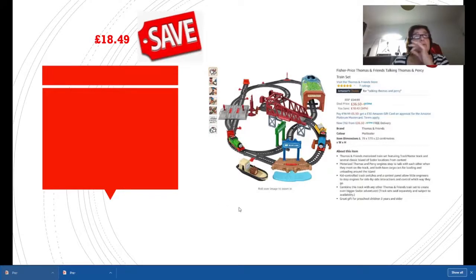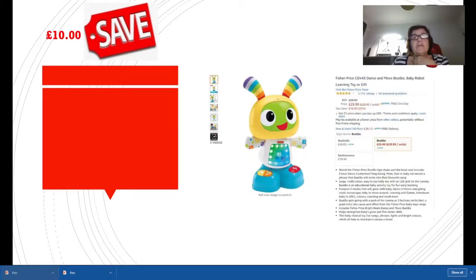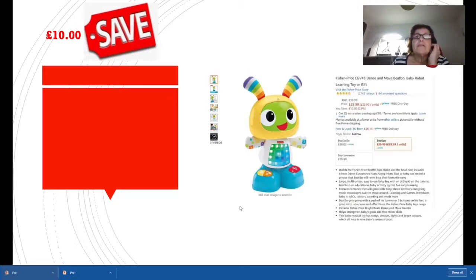For younger children, this is the Fisher-Price Dance and Move BeatBo Baby Robot. It's down from £39.99 to £29.99, a good wee robot for younger children.